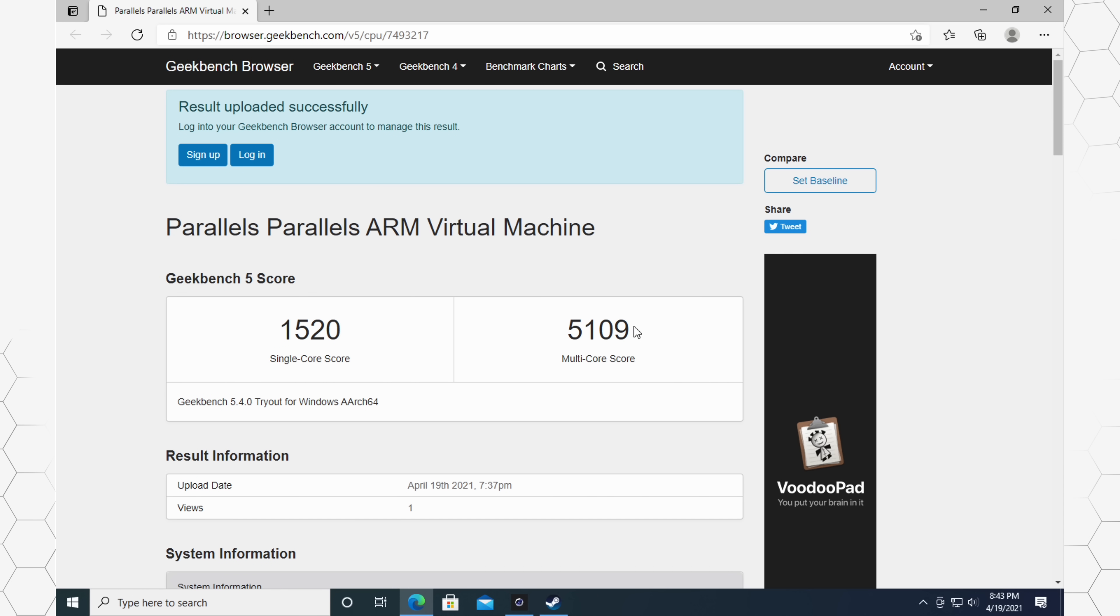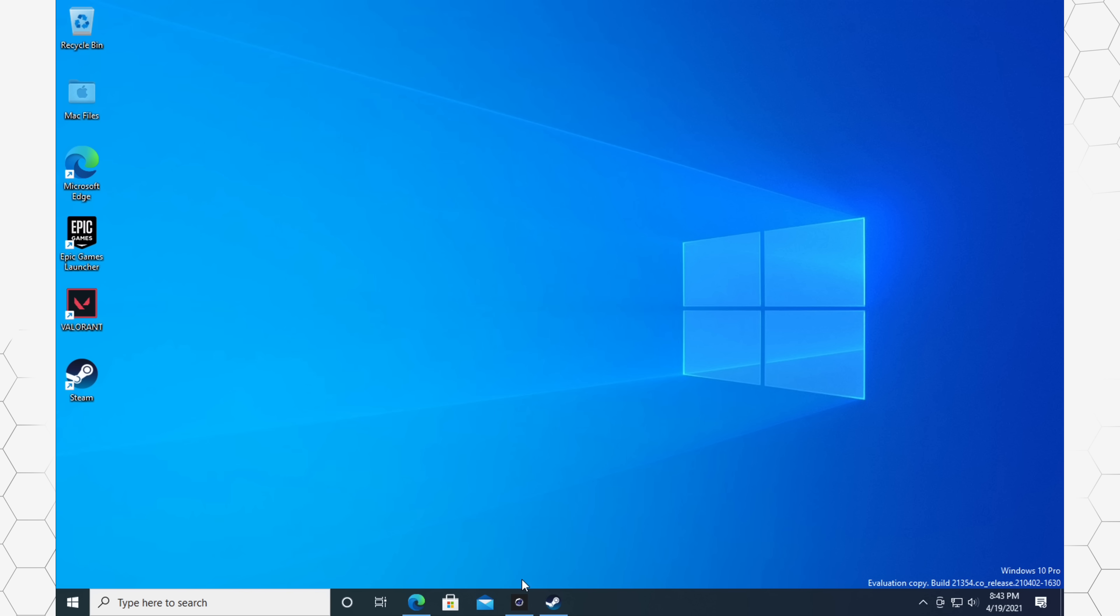But again, guys, we're only using four cores for the testing, so it's not going to make anything crazy. Now, moving on to Cinebench,